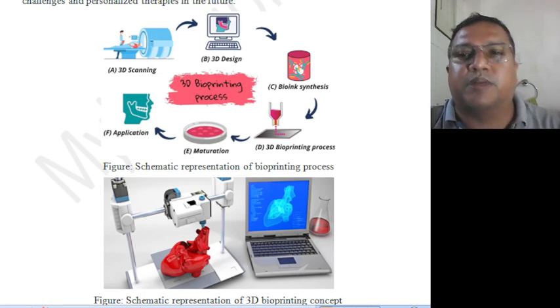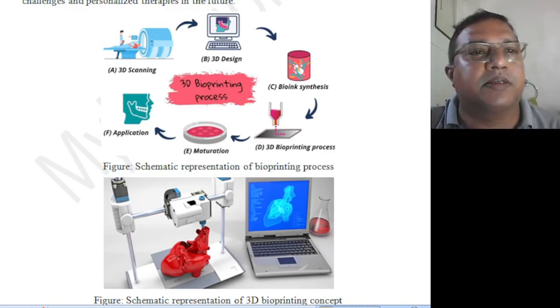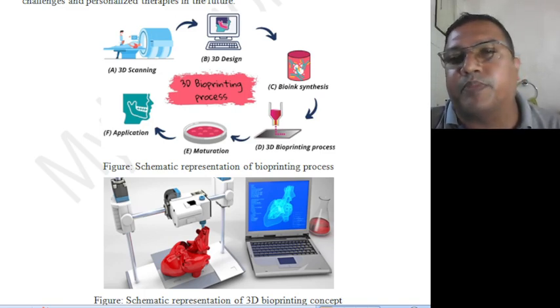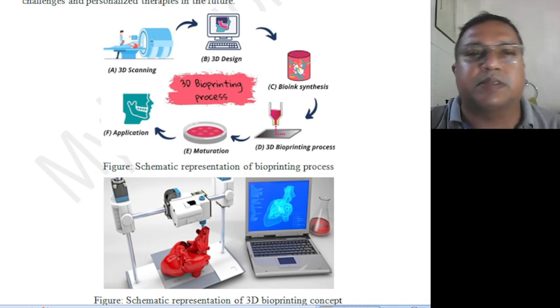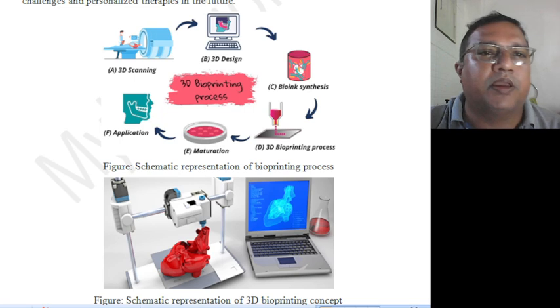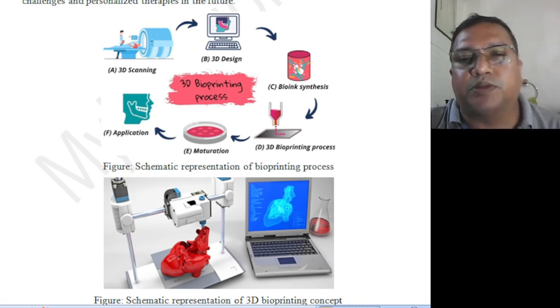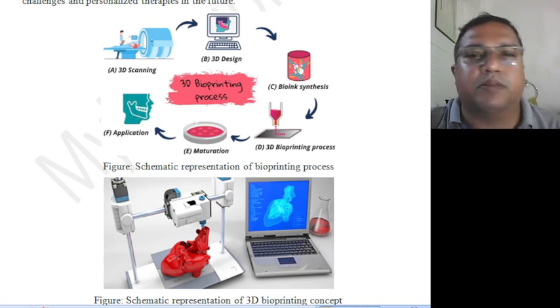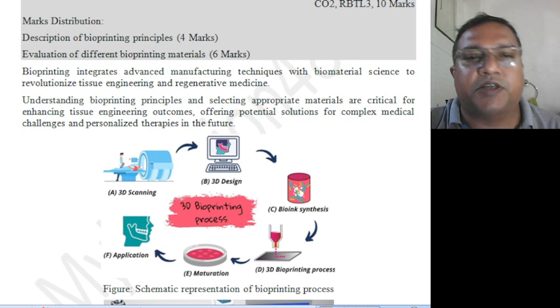Hi, hello, this is Dr. Prasad Puthilam, continuing the class series of BBOC, Biology for Computer Science Engineers, Module 5. The topic — the second topic — is 3D printing.